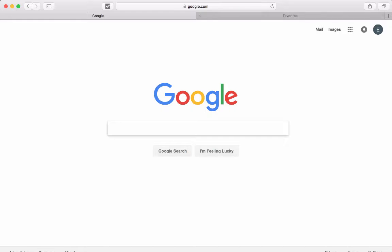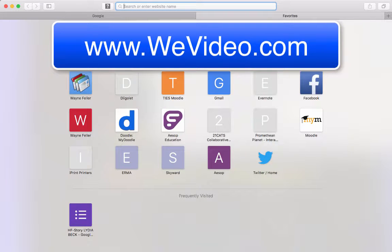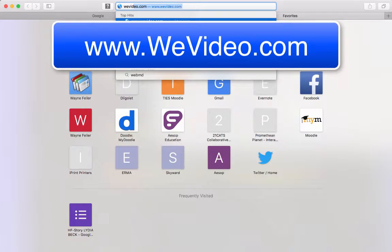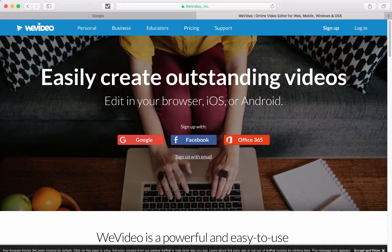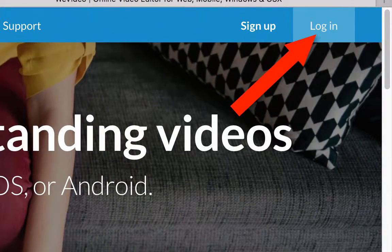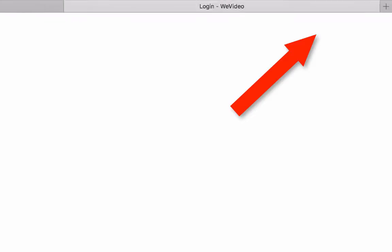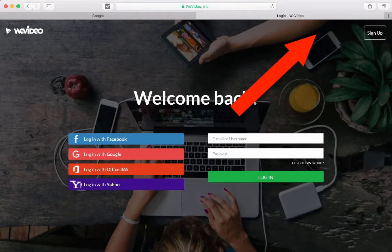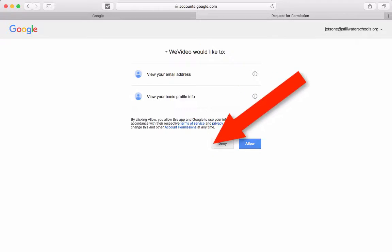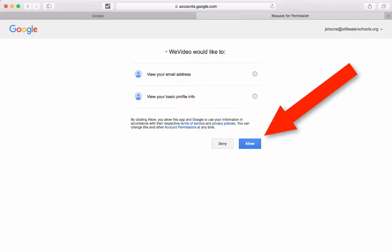On the second tab, go to WeVideo.com. Once you get to WeVideo, go to Login and then Login with Google. When you get to this screen, click Allow.